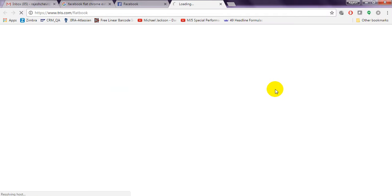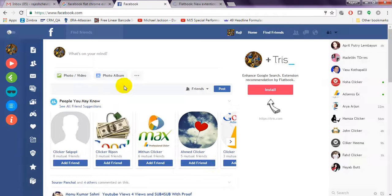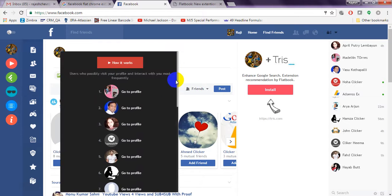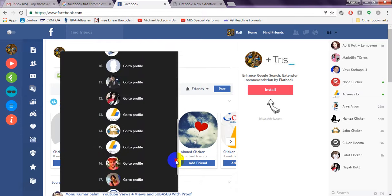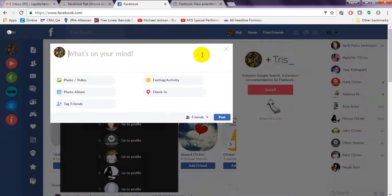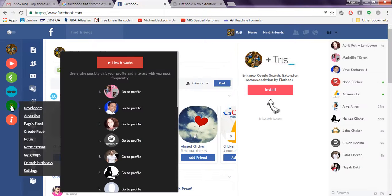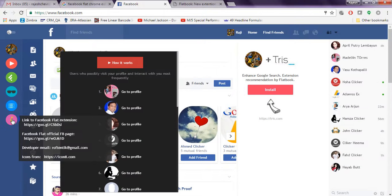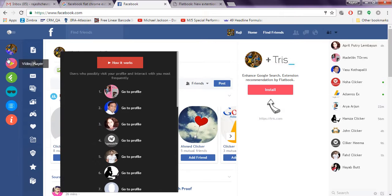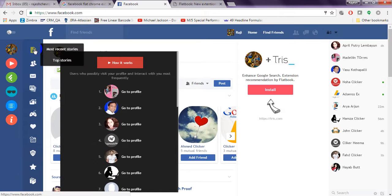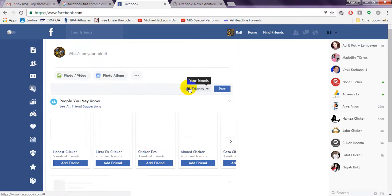Now Facebook design is changed. You can see the video player feeds, and you will also see the number of profile visitors. Everything will display with a flat extension look. The Facebook Flat official page shows your most recent stories displayed here.